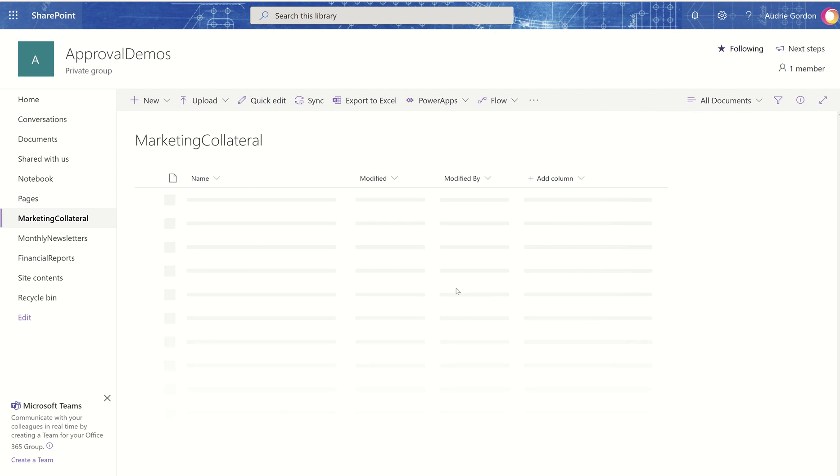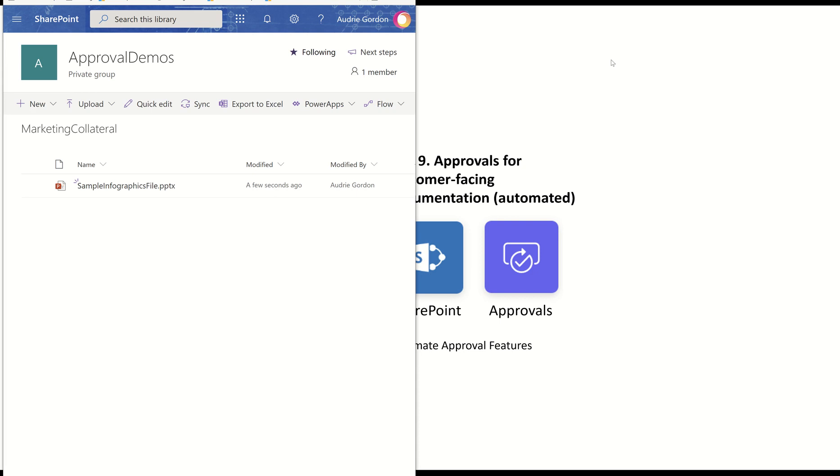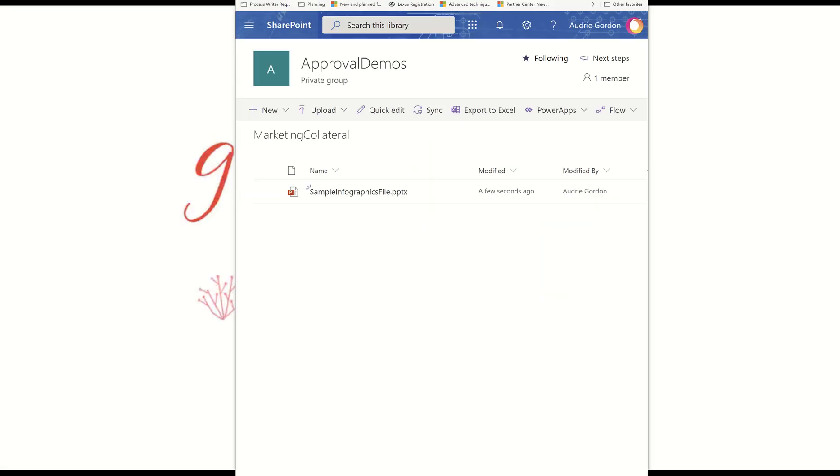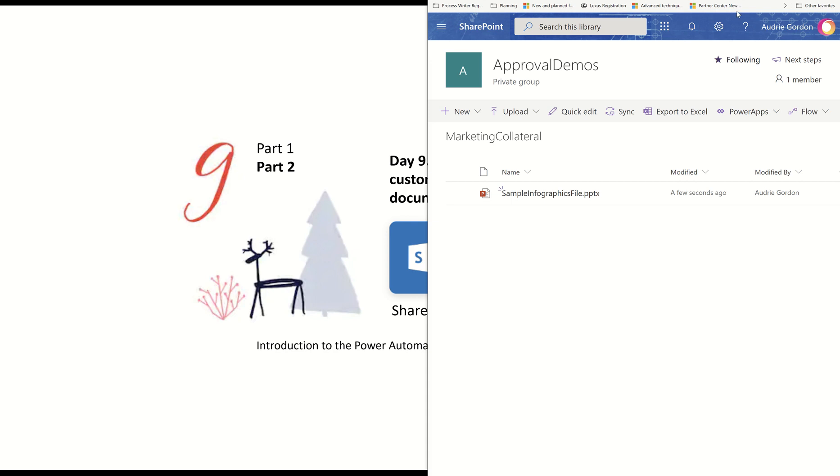Now, I don't know if you knew this, but you can also just drag and drop into SharePoint. So here, I'm going to make this smaller, and I'm going to get my folder up.